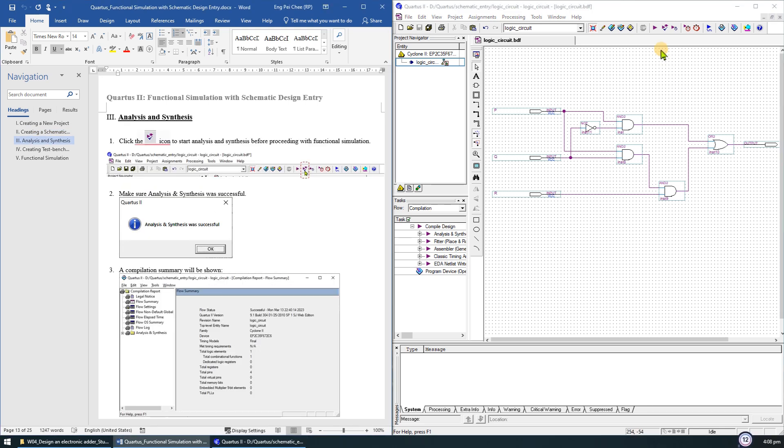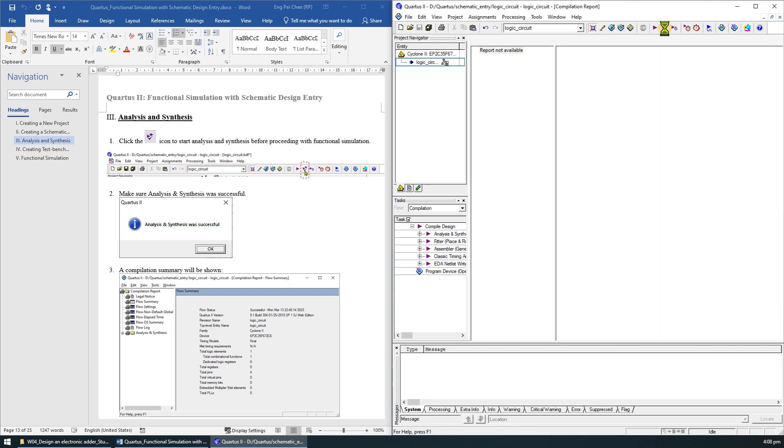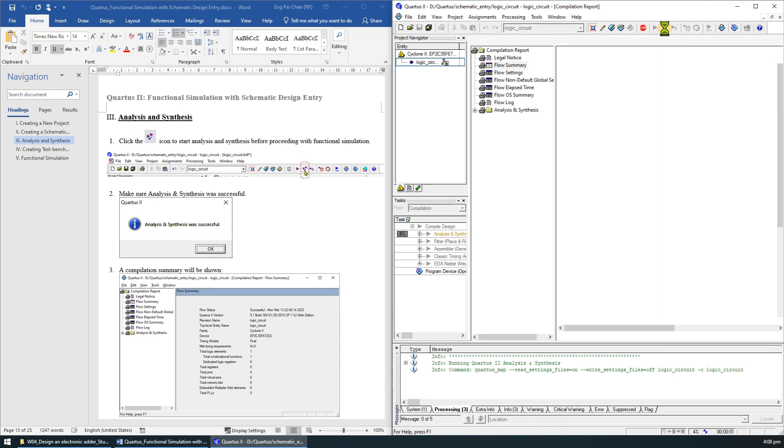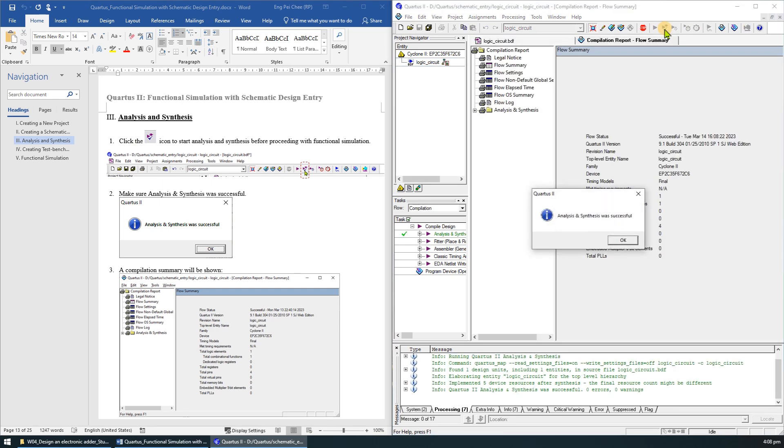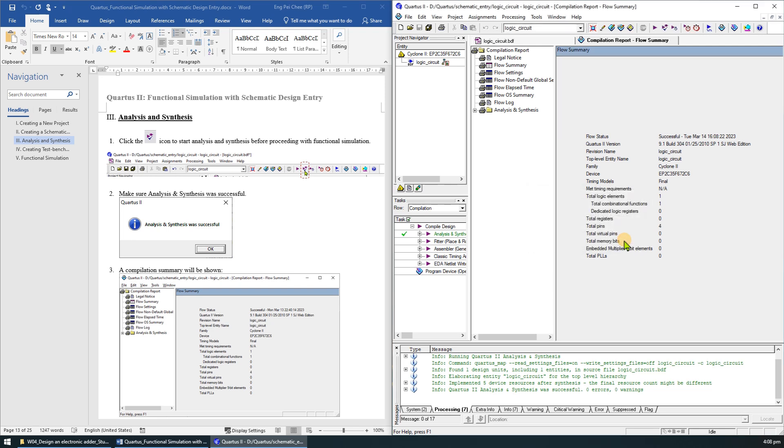After we have completed the schematic drawing, we will need to analyze and synthesize the design before proceeding with the simulation. Click on the analysis and synthesis icon to start the process. Make sure that analysis and synthesis are successful. A compilation summary will be shown on Quartus 2.